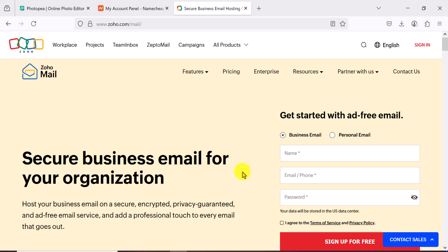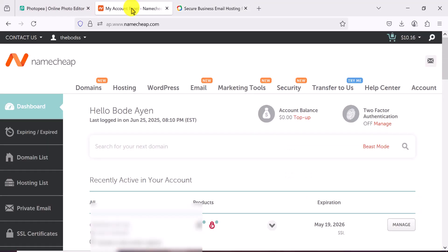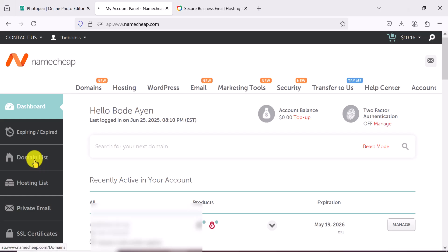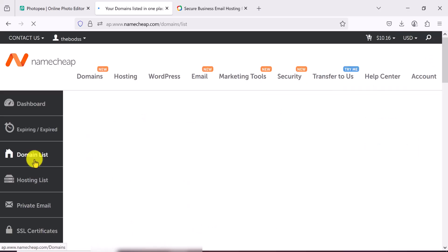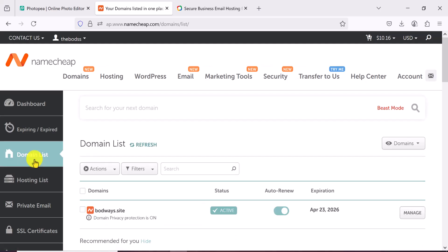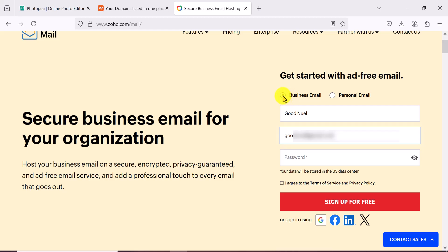You can buy a domain name anywhere you want, but in this case I'll be using a domain name I have with Namecheap. Log into your Namecheap account and come to the domain list. If you have your domain registered somewhere else, just go to wherever it's registered, and we'll come back to that.